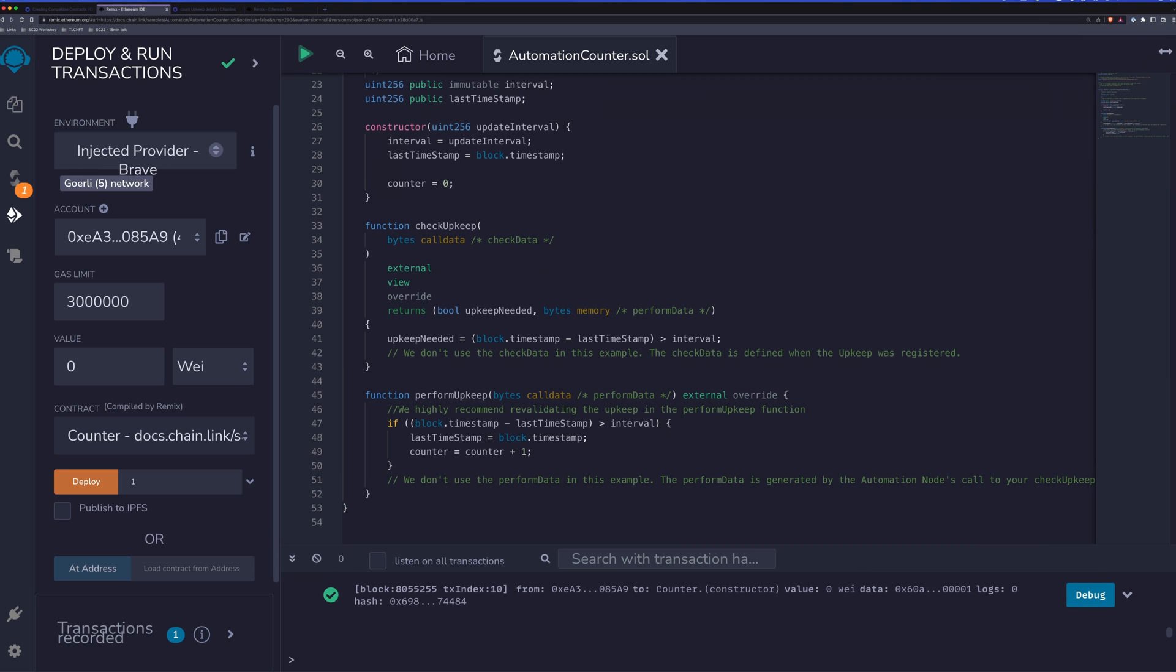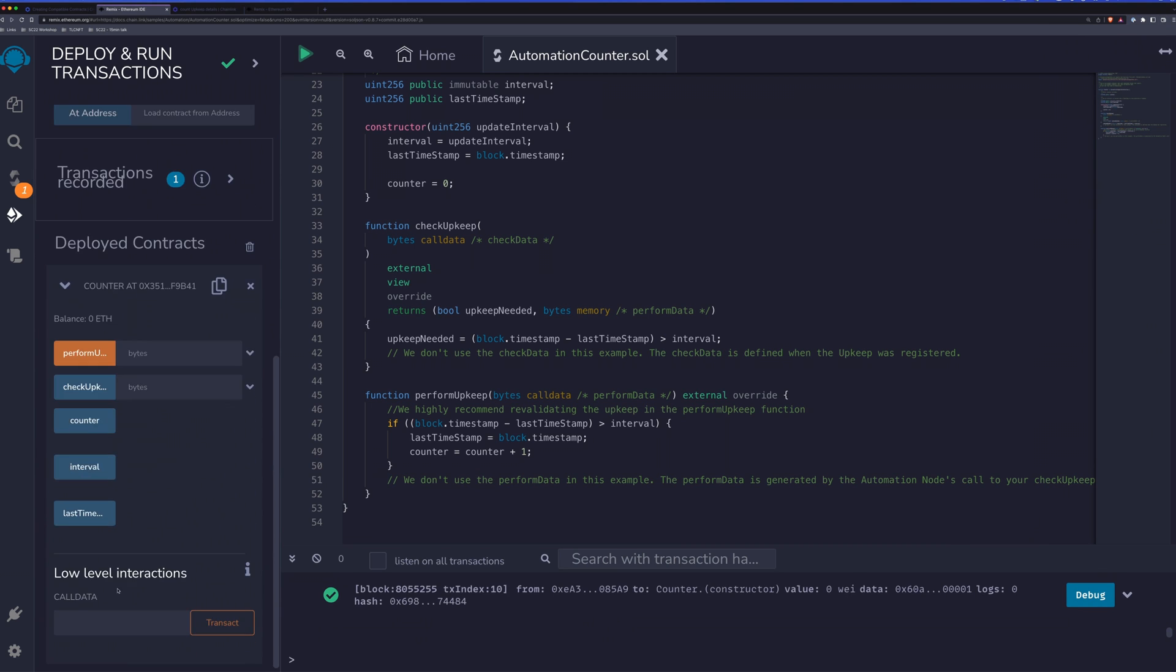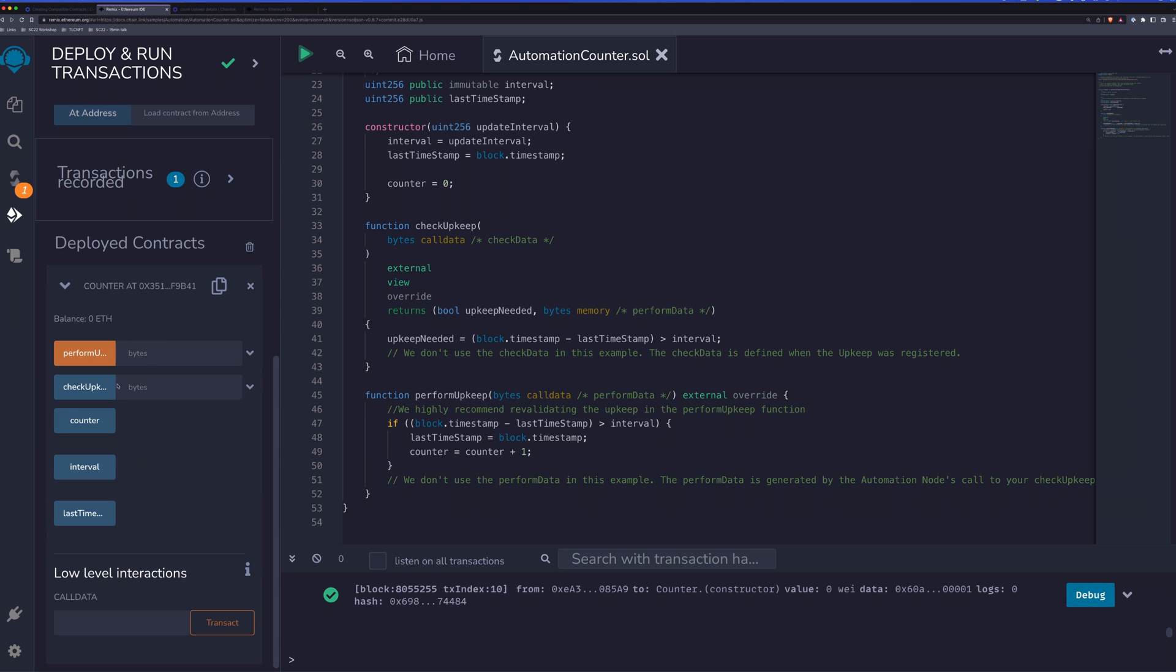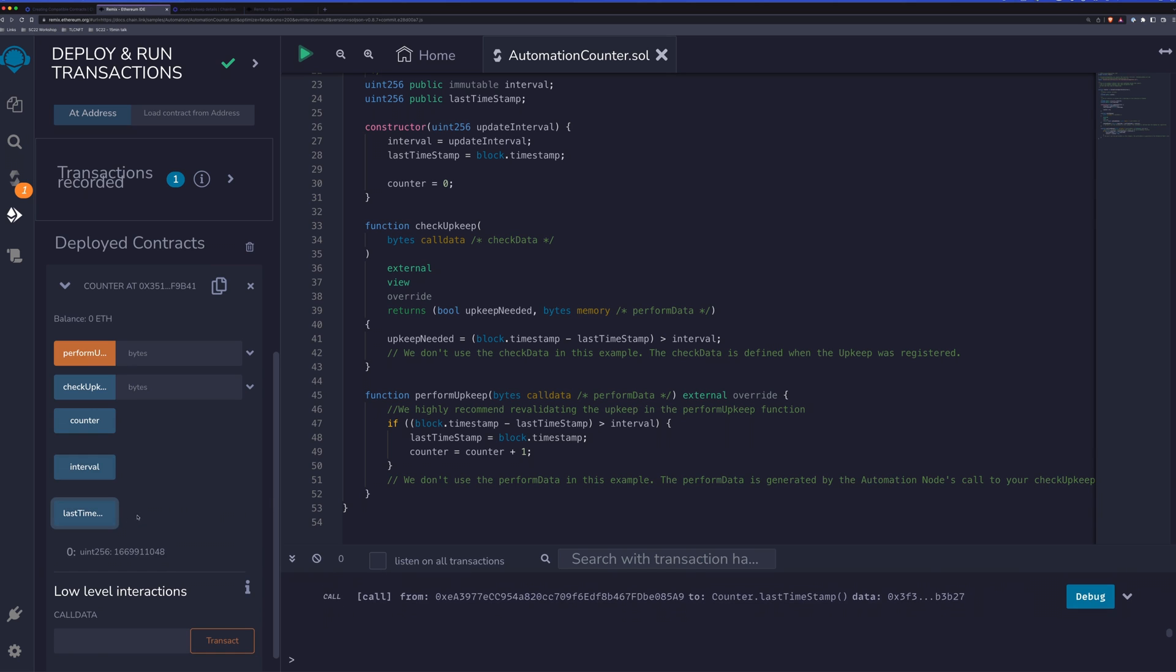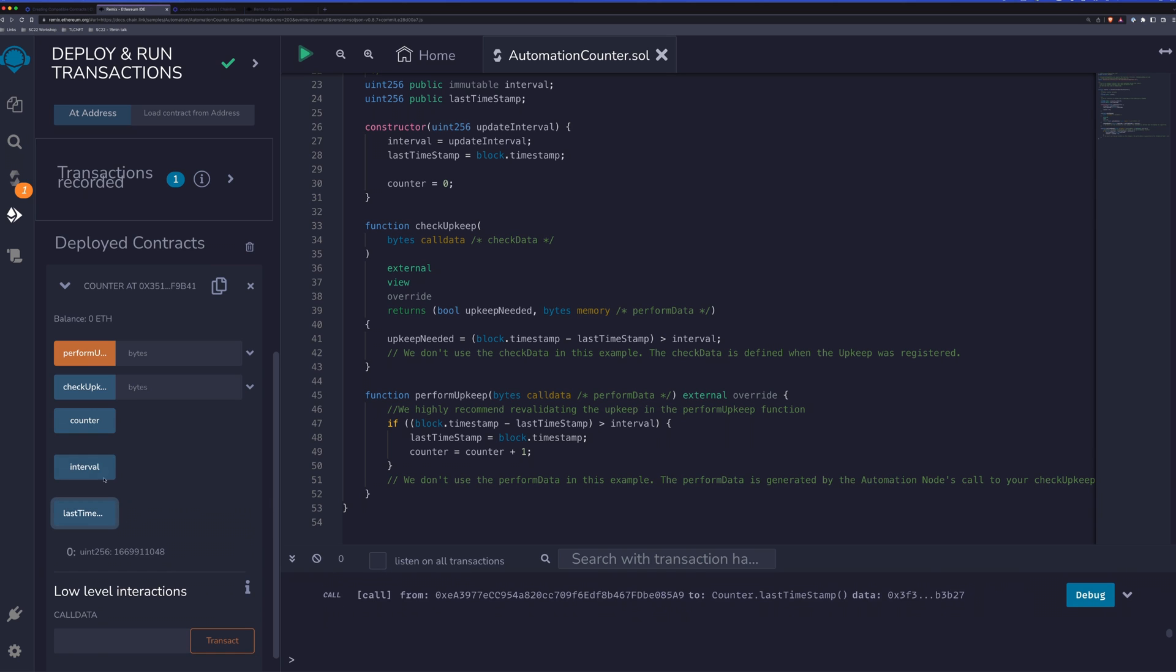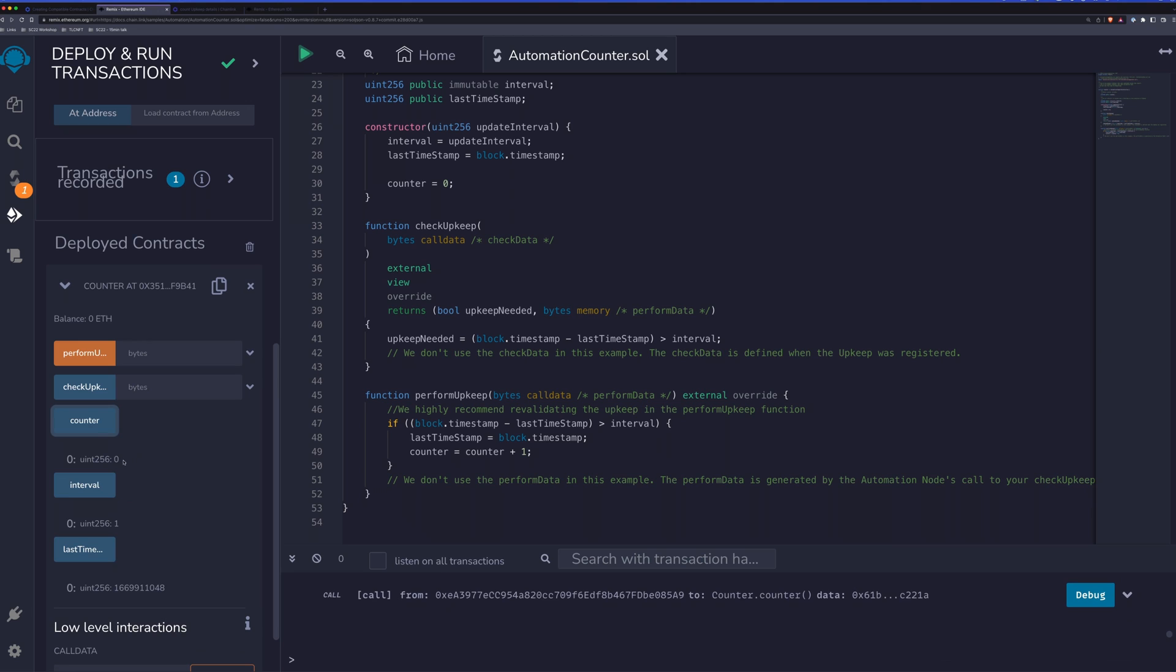And once that transaction is successful, we can take a look at our contract. So you notice we have a few more things here, we have perform upkeep, check upkeep, the counter, the interval, and the last time that it was called. So our last timestamp is here, the interval is one, our counter is currently zero.